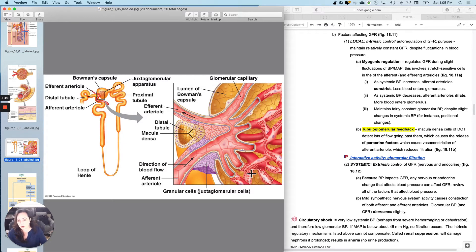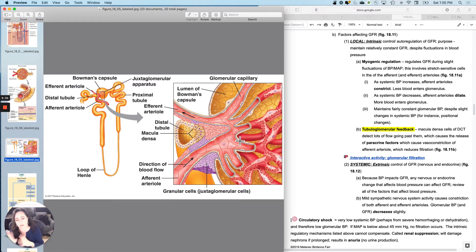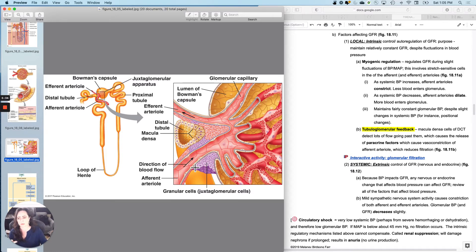So these are all just local things, primarily paracrine, although this one, we don't even know if it involves paracrine responses. It could just be a reflex. Don't actually know.